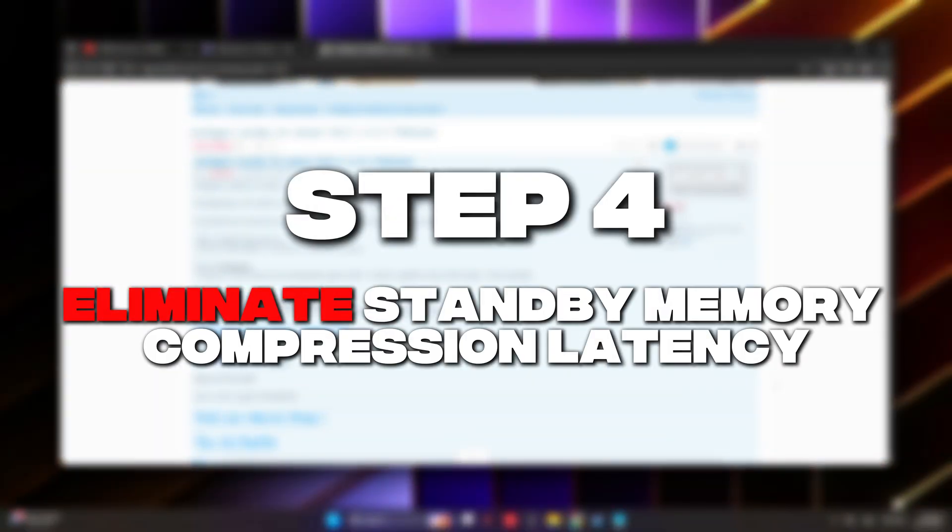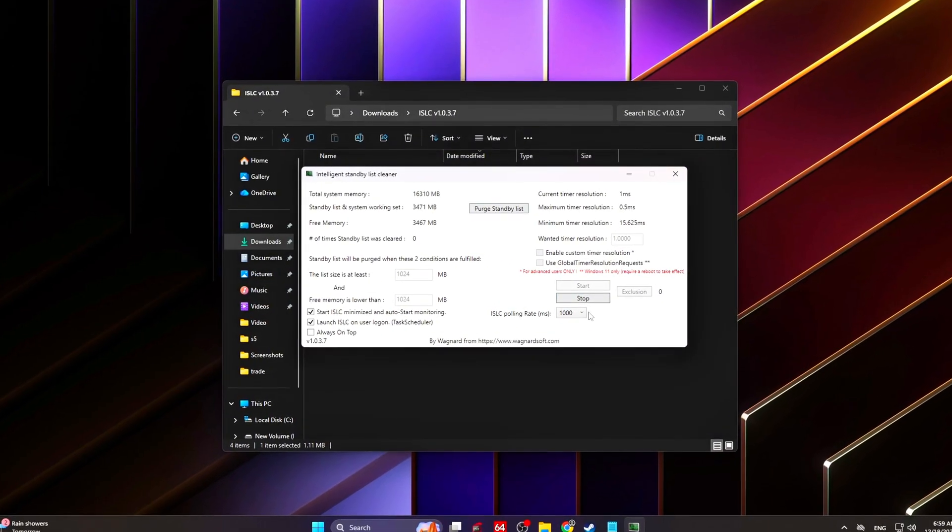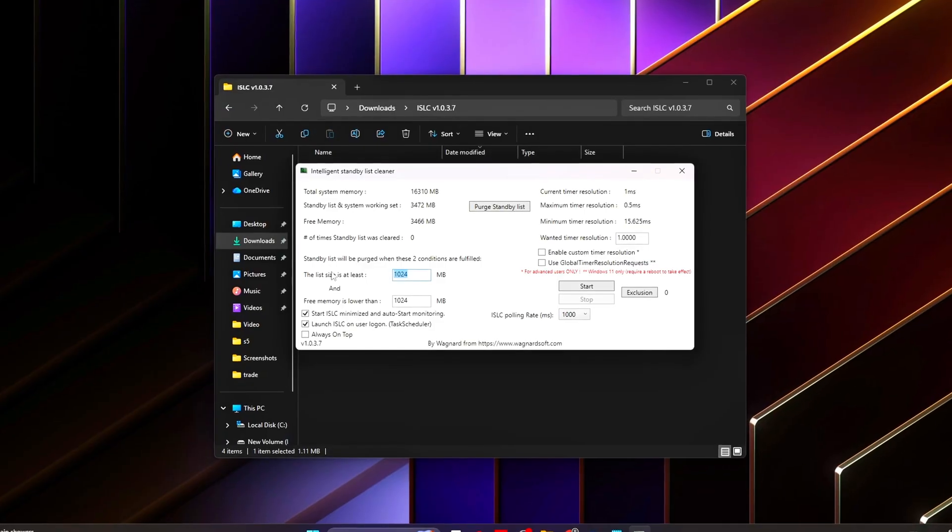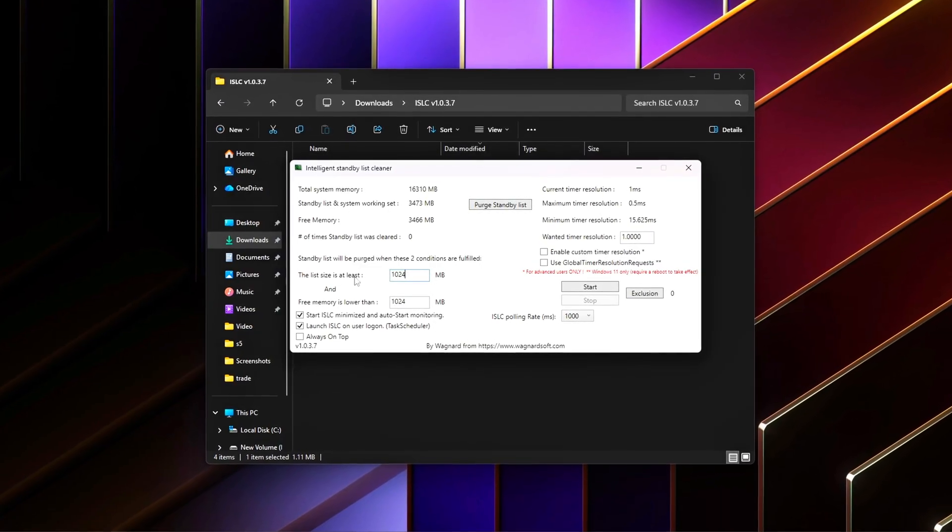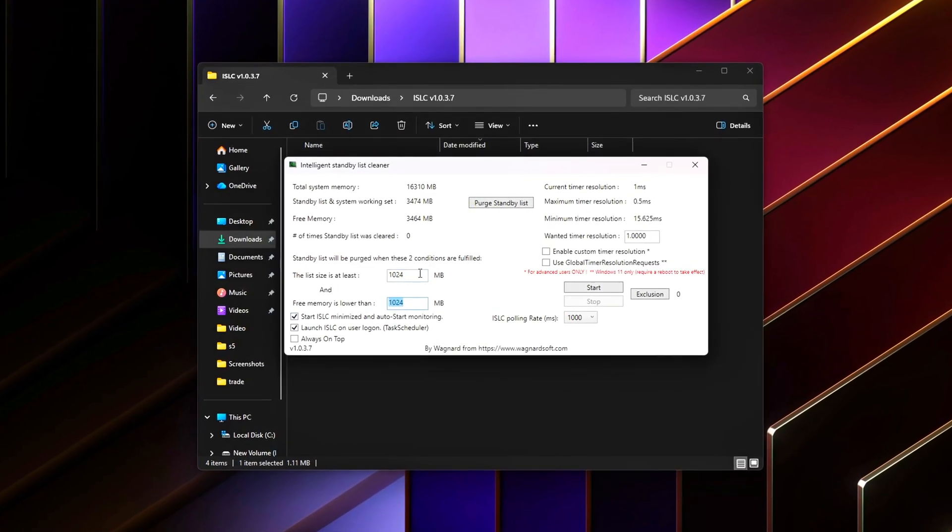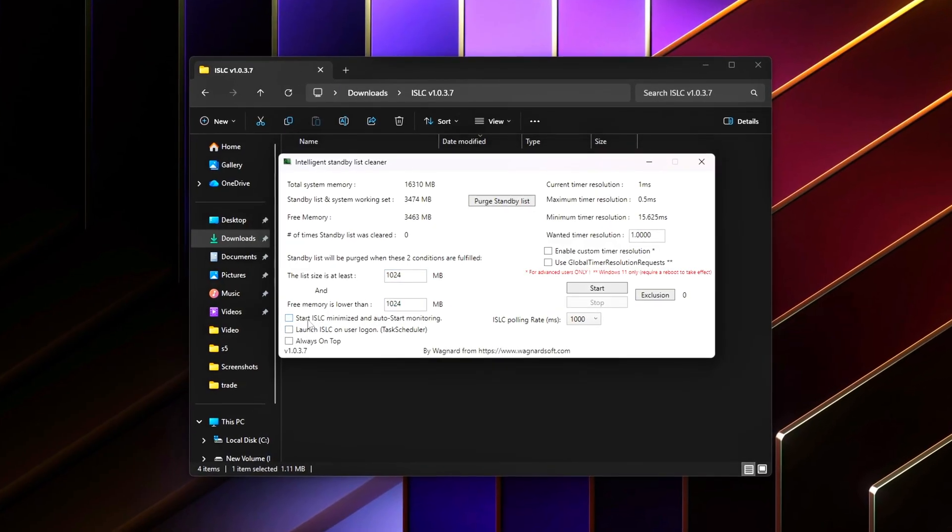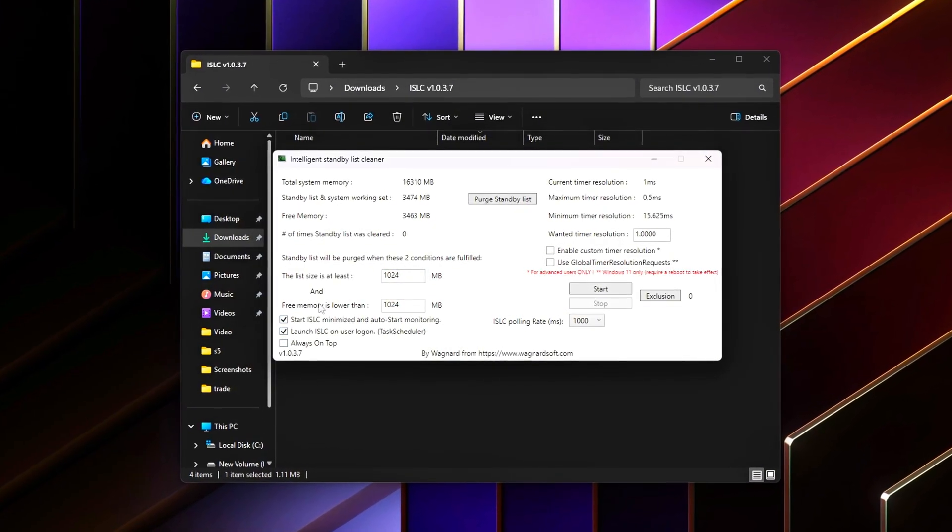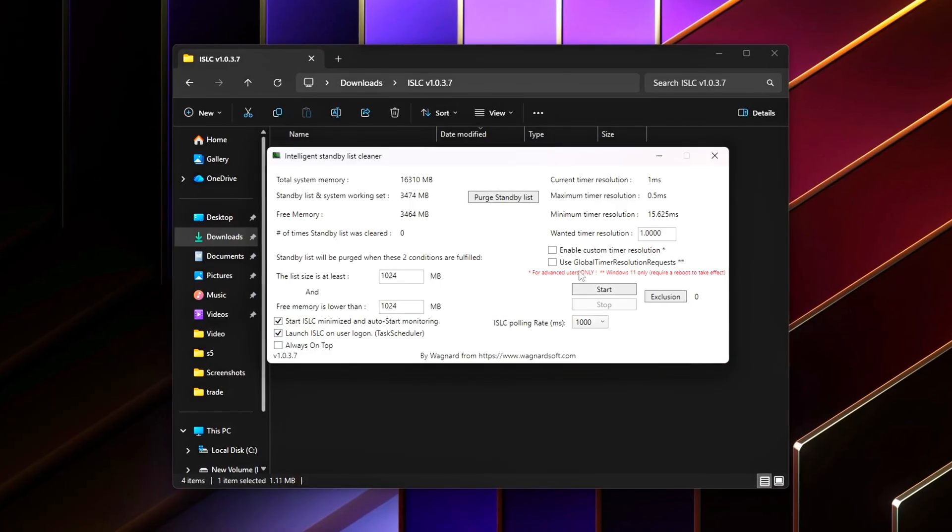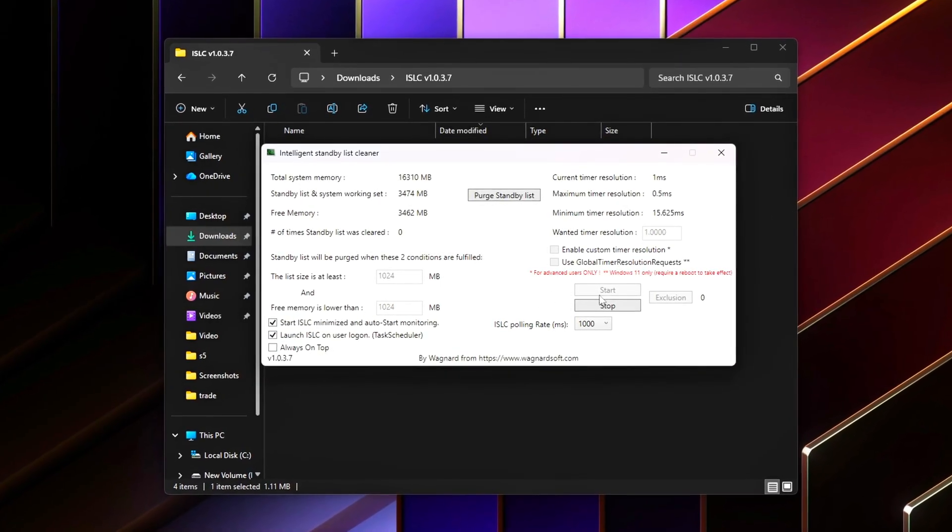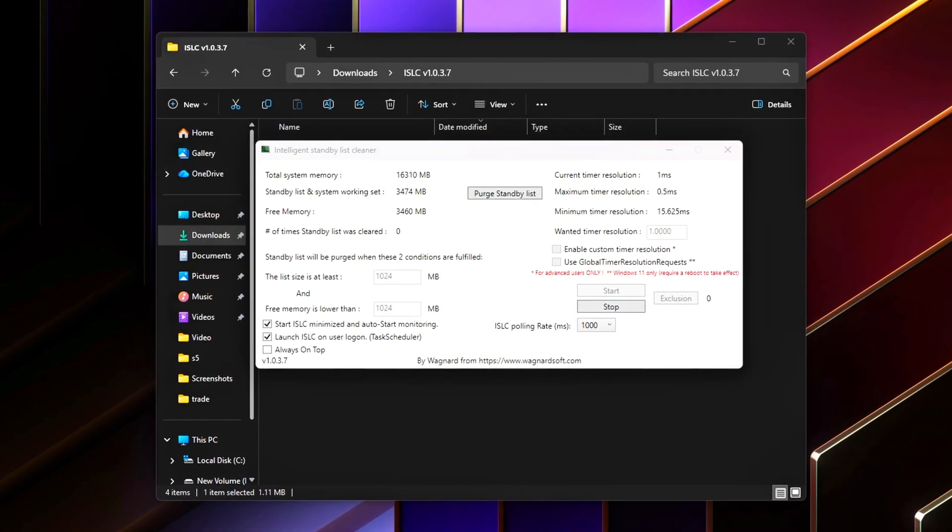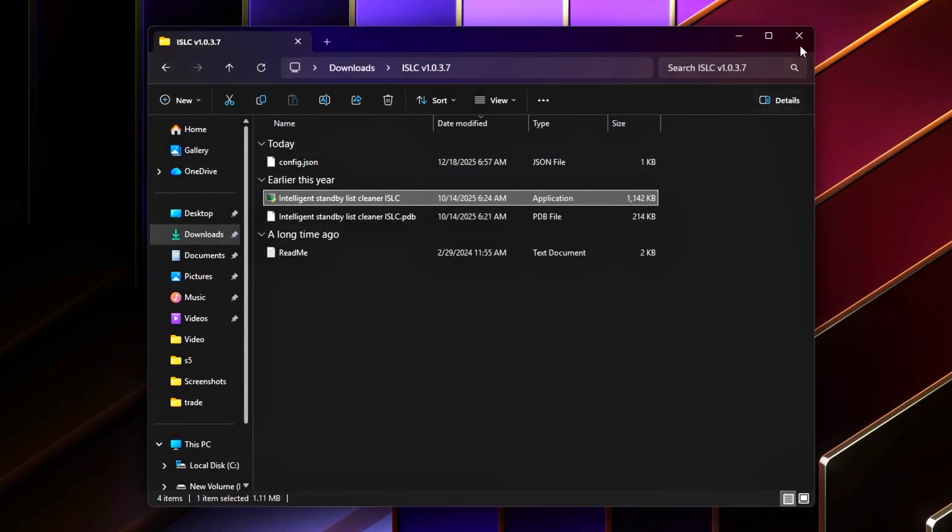Step 4: Eliminate standby memory and compression latency. Even after registry-level fixes, Windows still performs two behaviors that can hurt gaming responsiveness: It hoards standby memory instead of releasing it instantly. It compresses memory under load, adding extra CPU work and latency. Both can cause brief stalls during asset streaming, map traversal, or heavy multitasking. This step eliminates those delays safely.